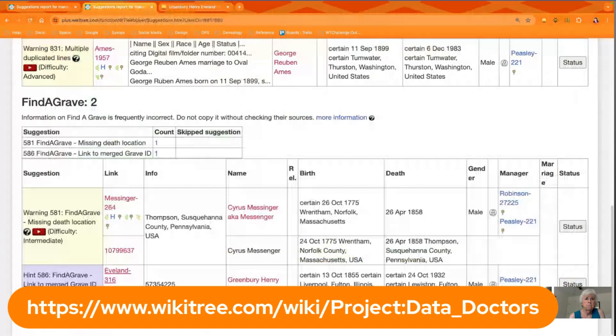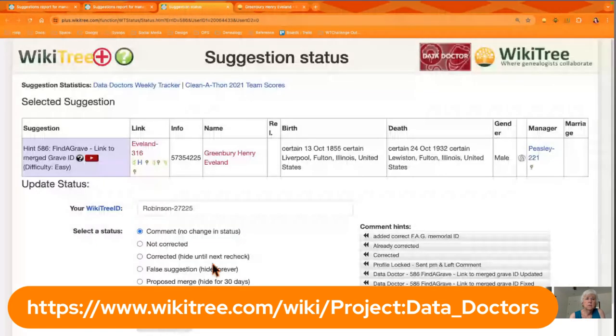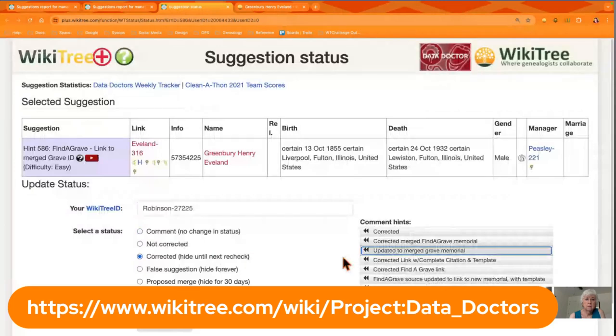So yeah, I'm just going to click status, corrected, and update status.